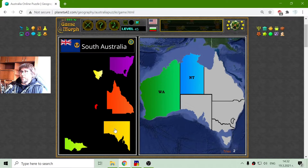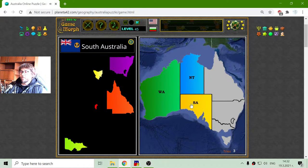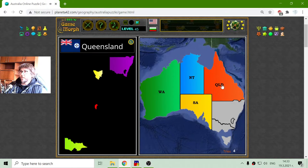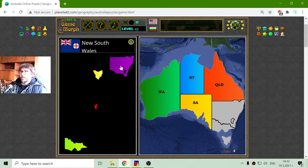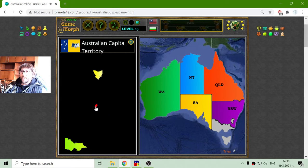Now another part of Australia is South Australia, and I will place Queensland — QLD is its abbreviation. We also have New South Wales, which engulfs the Australian Capital Territory, where the capital is.